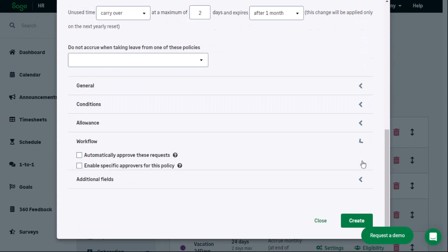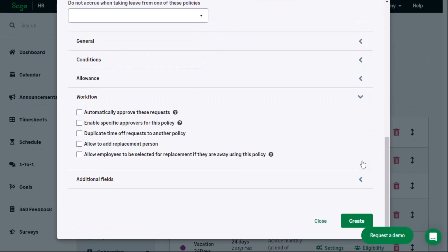Workflow settings provide more options for approval. For example, allowing requests to be automatically approved and enabling specific approvers for this policy.